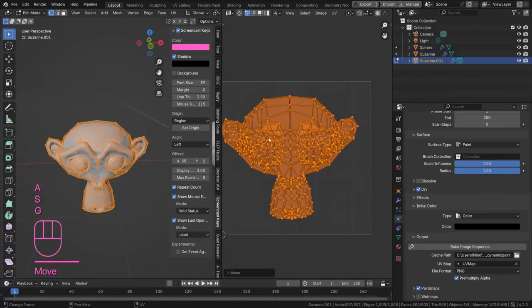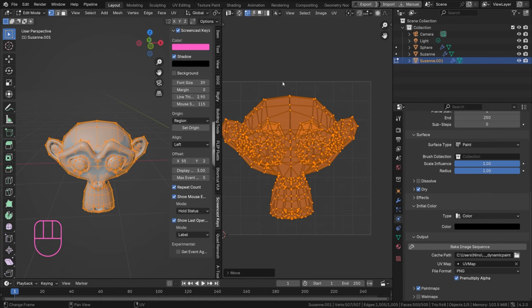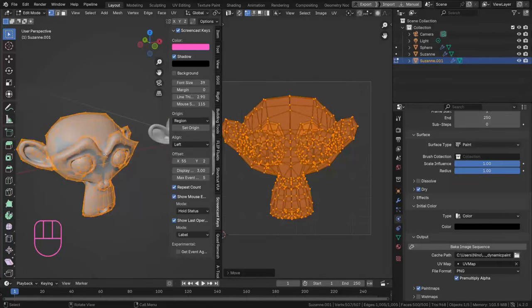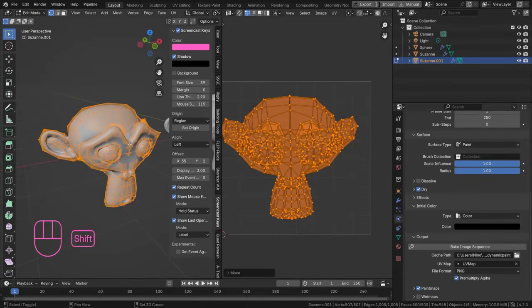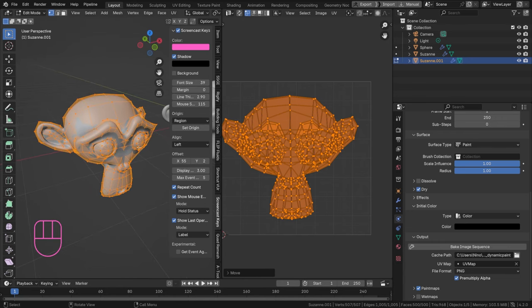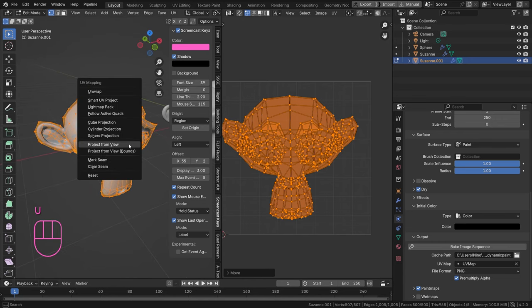And this is something that's not really useful for our dynamic paint because everything overlaps, all the surfaces overlap. We want something that's actually unwrapped properly. And if you don't want to take the time to add seams and stuff like that and really get into UV unwrapping, I can understand that.